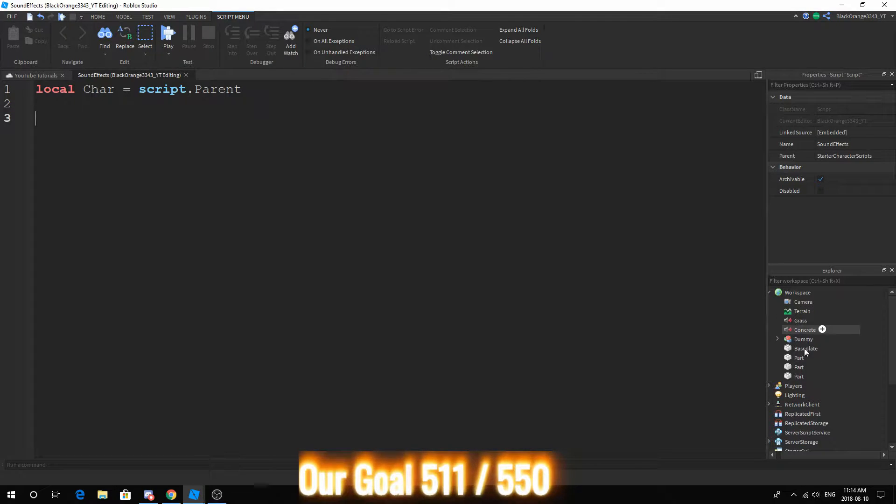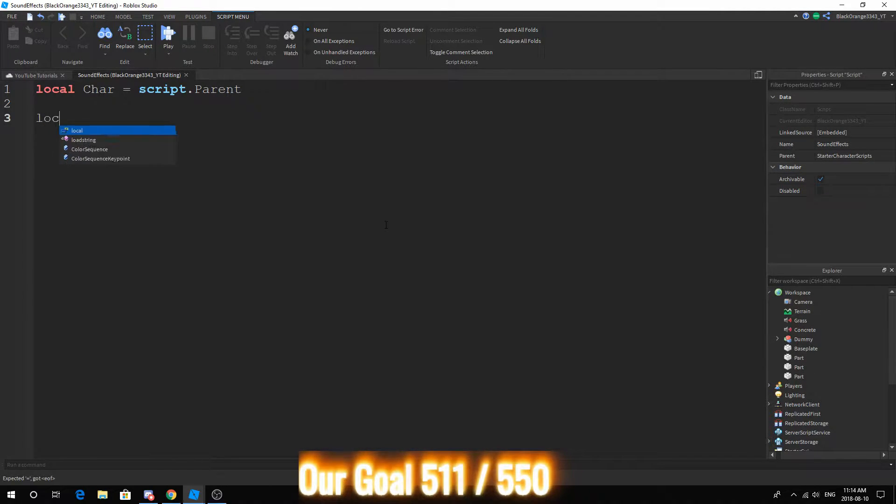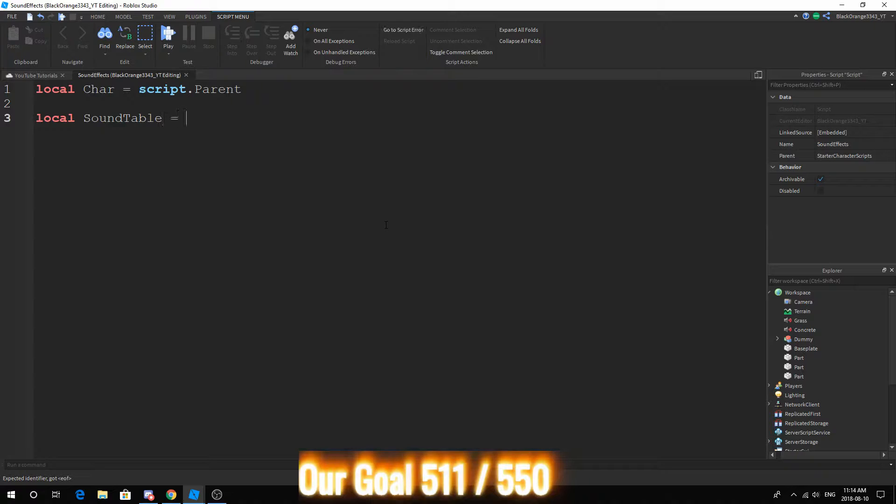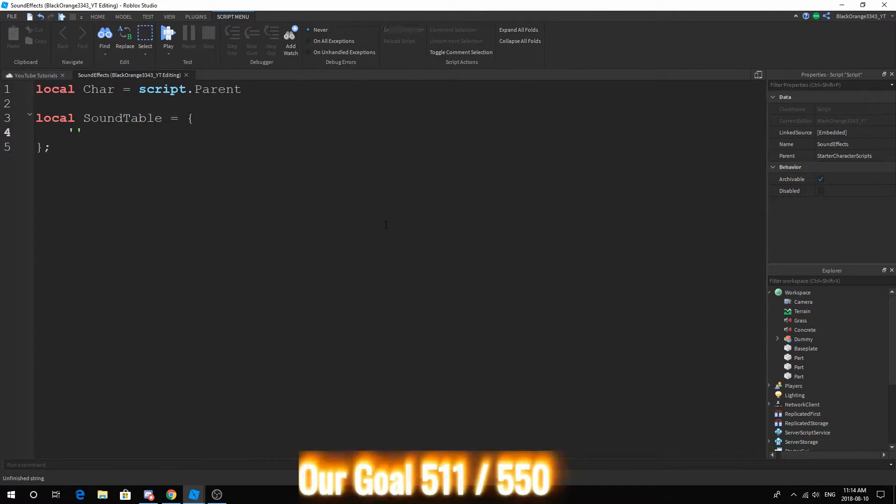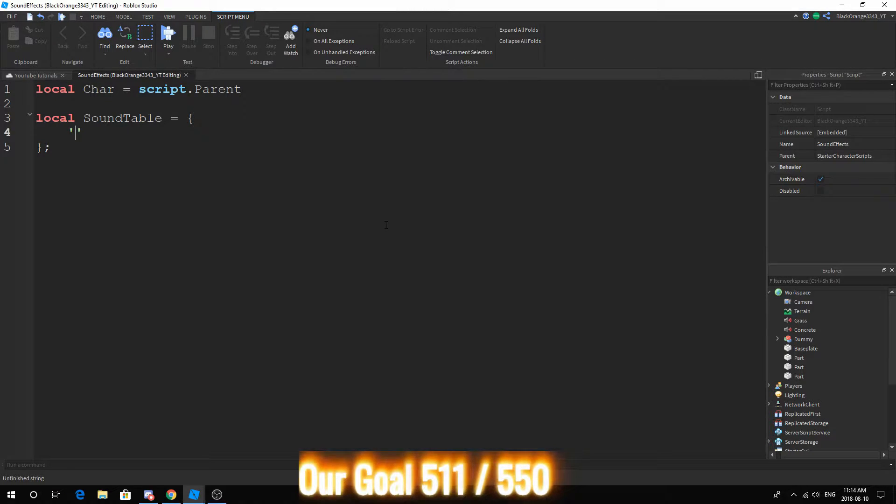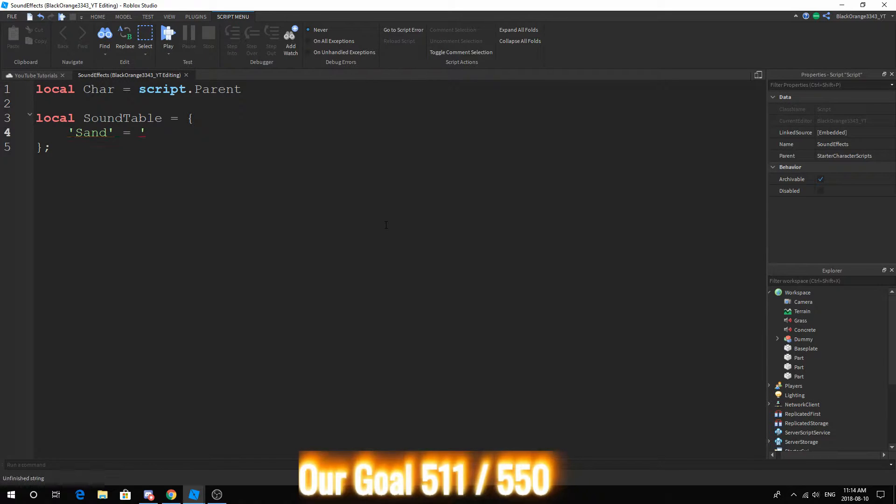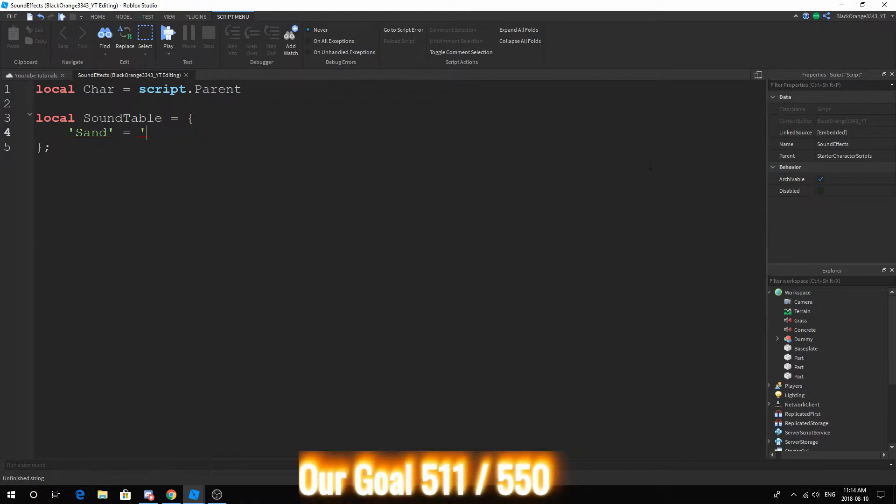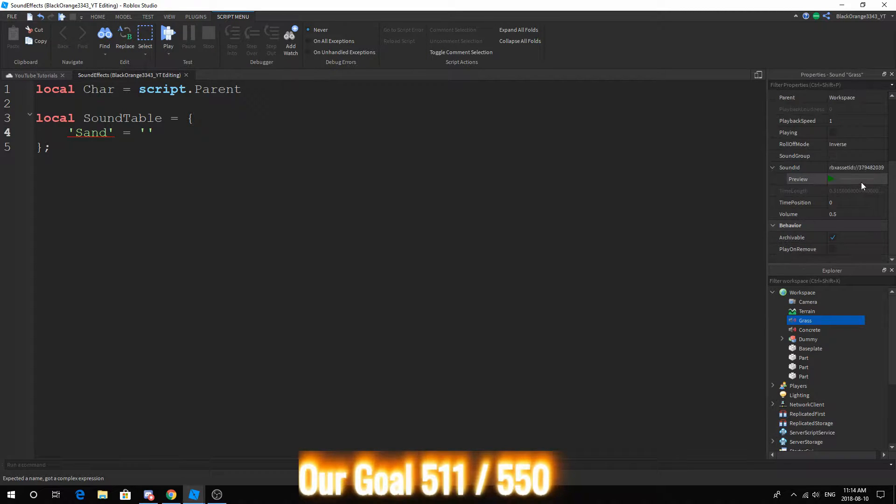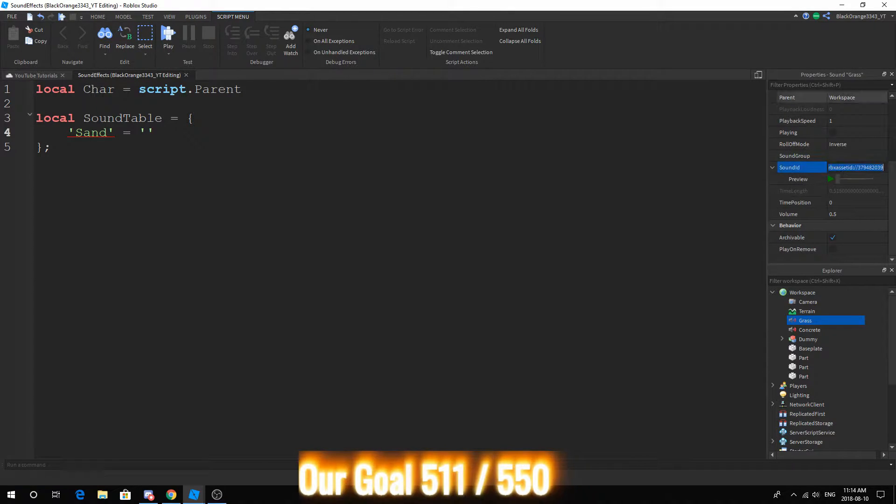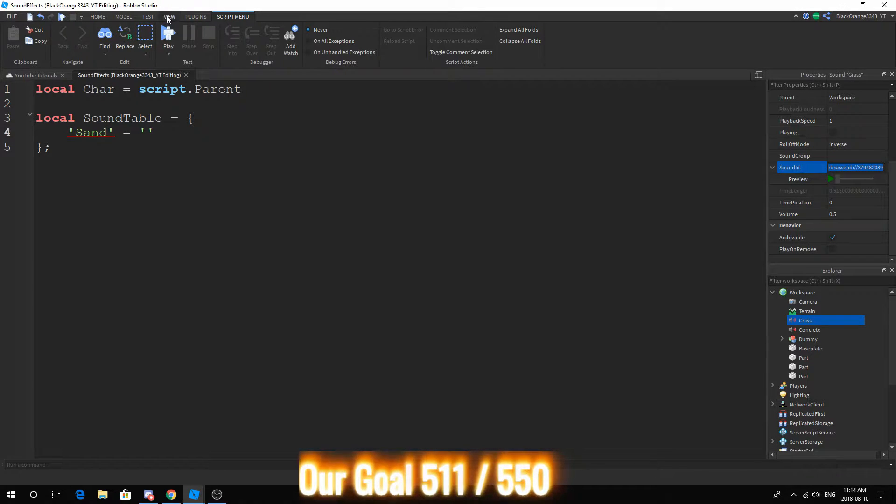What are we going to do specifically? Well, we're going to make a table. So local soundTable equals this, and you just want to give a key. In this case I could do sand and equals, equals, go to the grass.